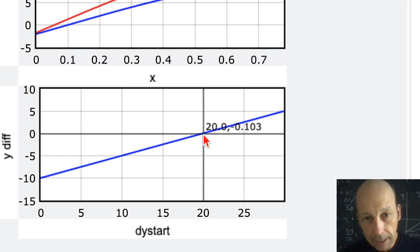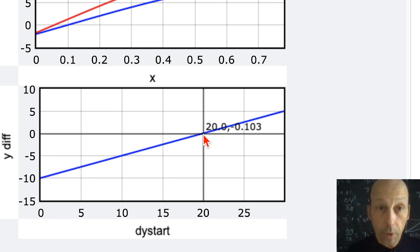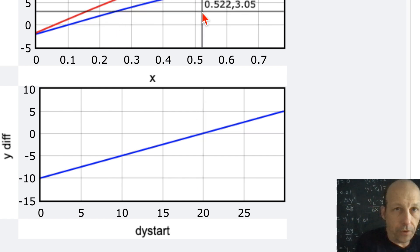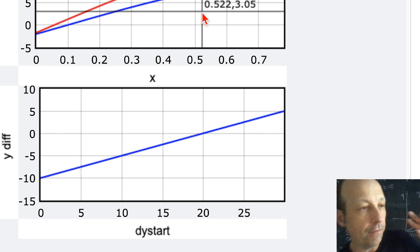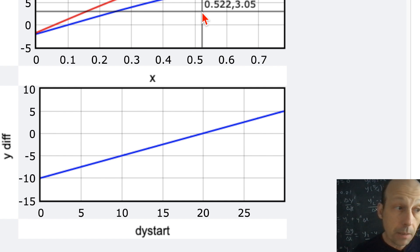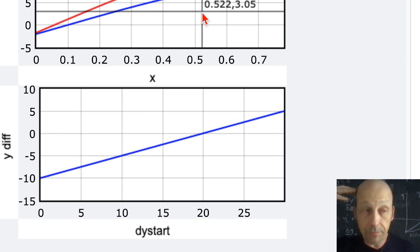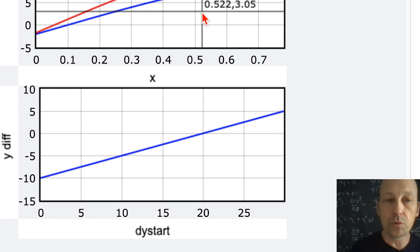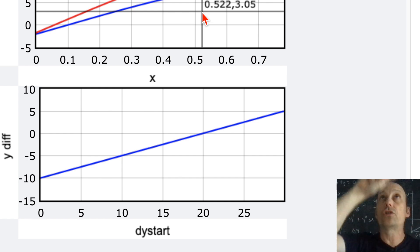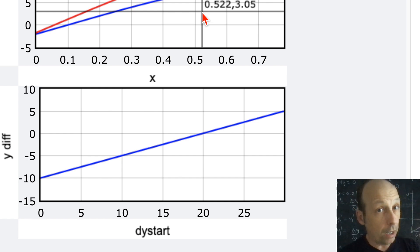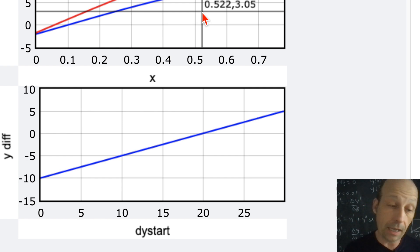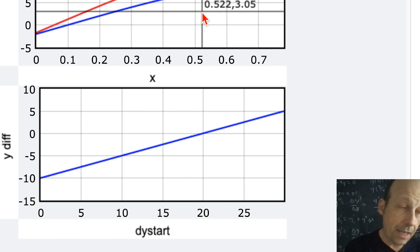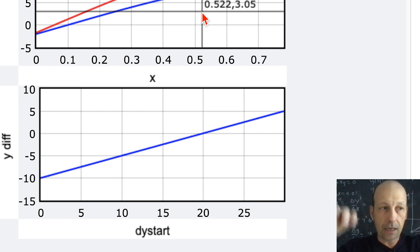With this numerical solution we don't get a function — we just get data points. This is the shooting method. I like it because it's intuitive: you just keep changing the slope until things work. But it's not perfect — you can have more than one solution, like in the 1D infinite square well in quantum mechanics. I'll solve this same problem a different way next. Code will be linked below.